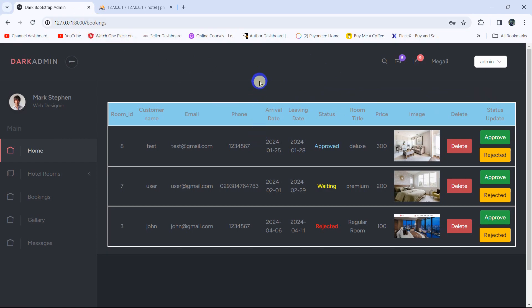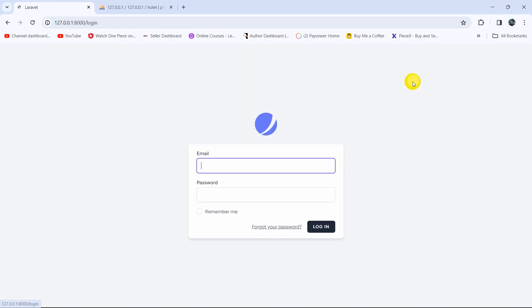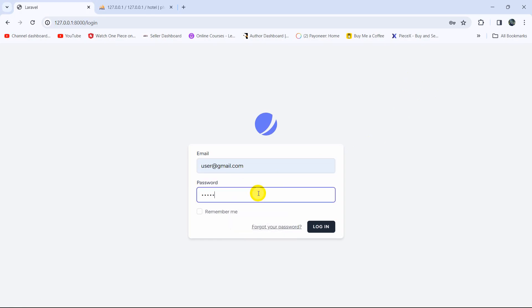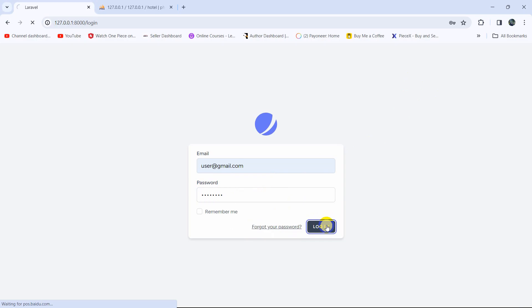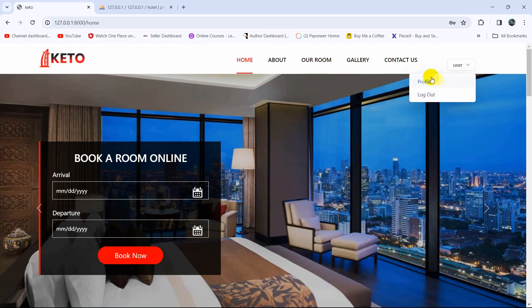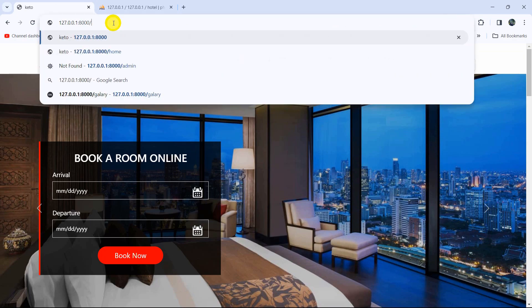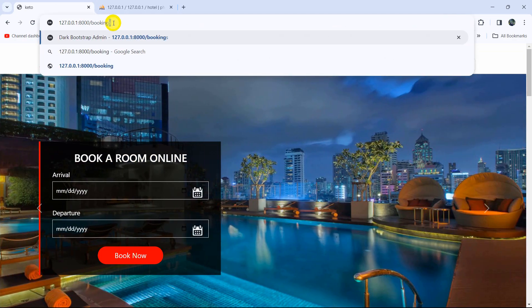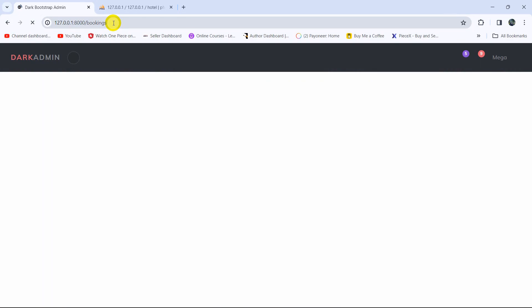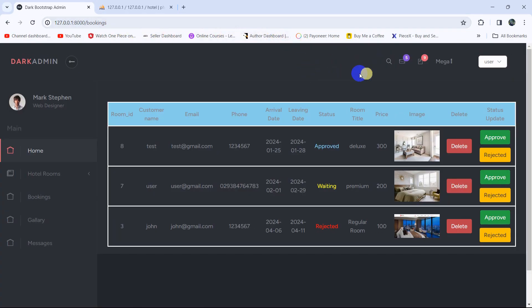You can see the URL is slash bookings. Right now let me just log out from here and log in as a regular user. I'm going to enter user@gmail.com and give the password, then click login. The user is now logged in as a regular user. If we change the URL from slash home to slash bookings and press enter, you can see the regular user has access to the admin dashboard.